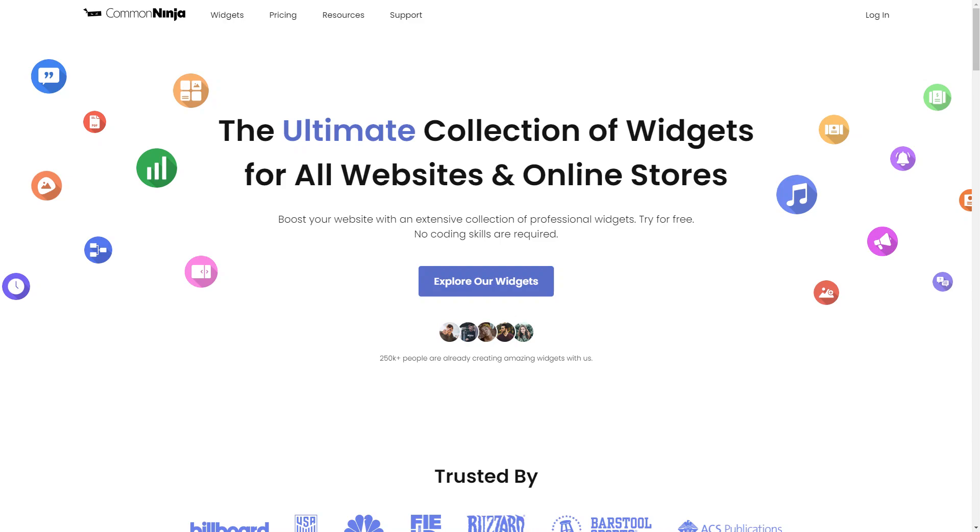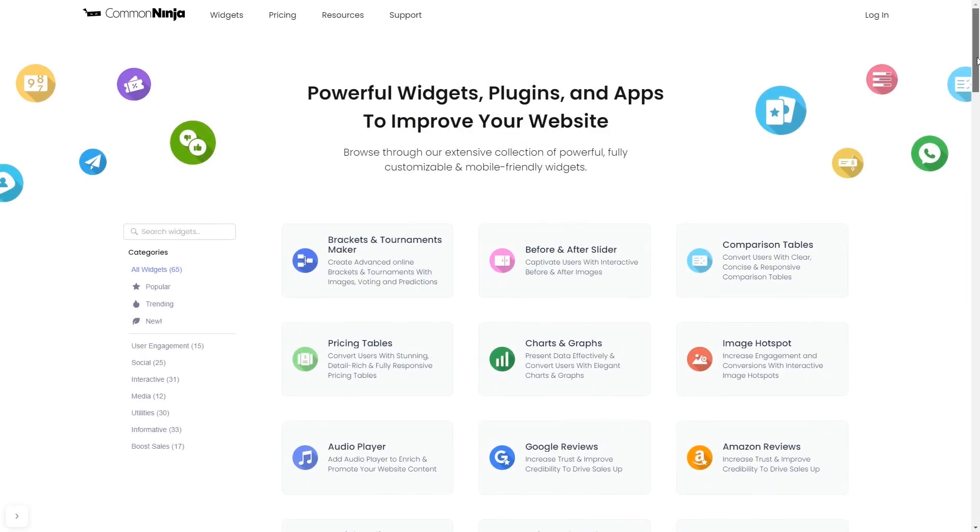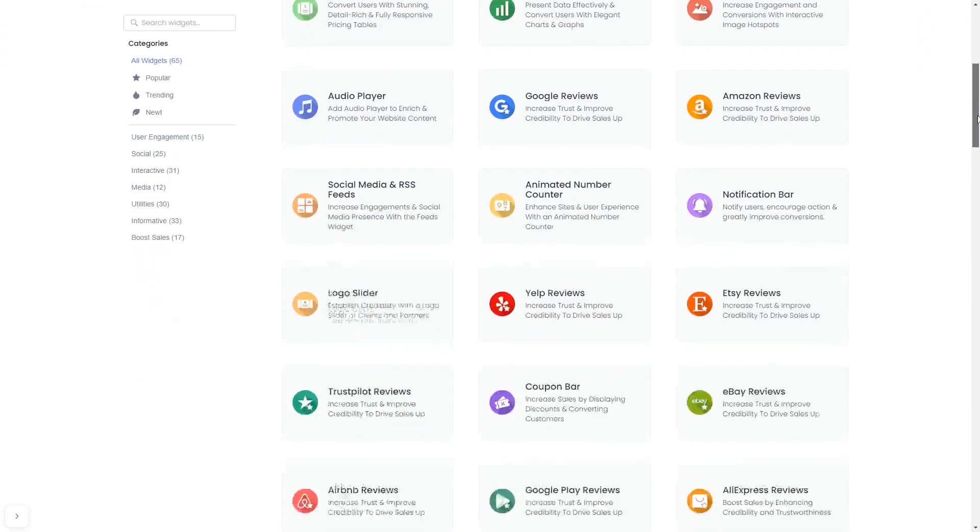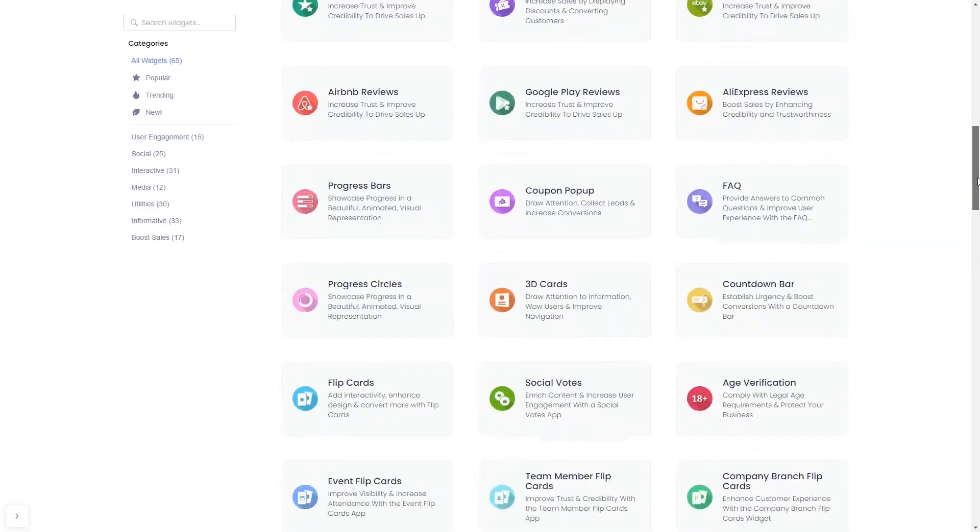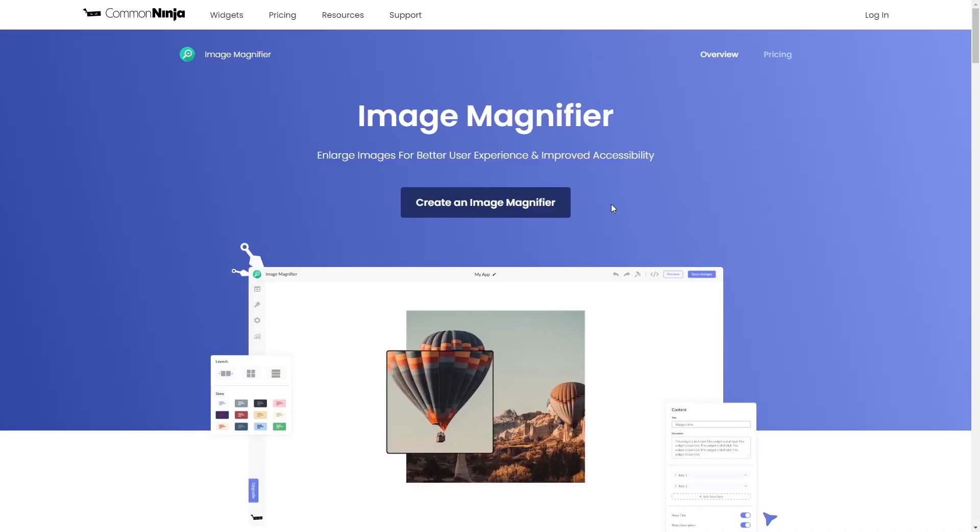To start, enter Common Ninja website, choose your widget from a large collection of widgets, and once you've entered the widget page, click on the create button to enter the image magnifier editor.